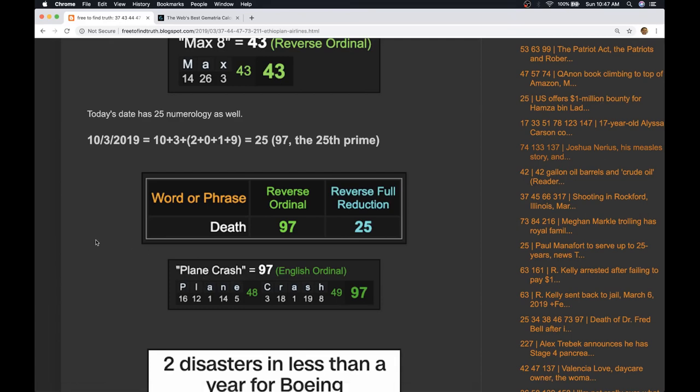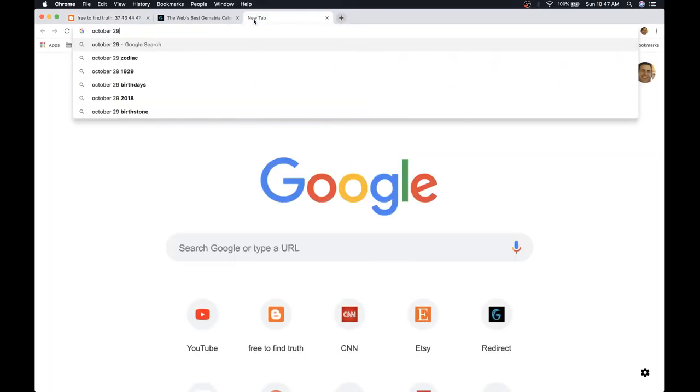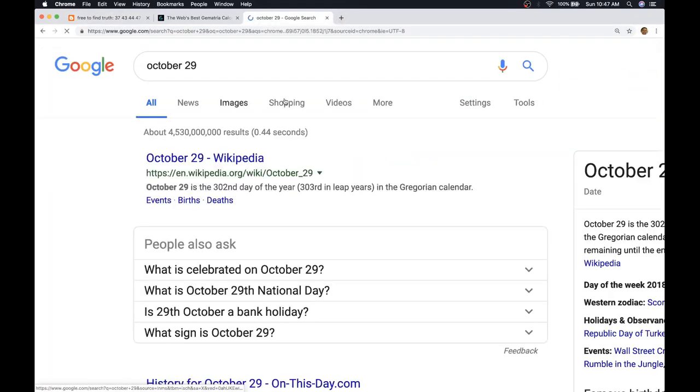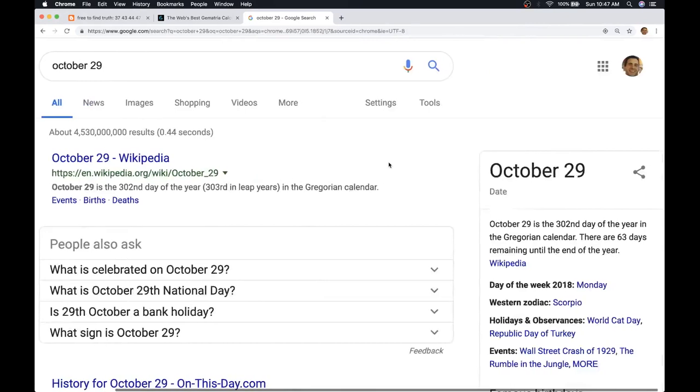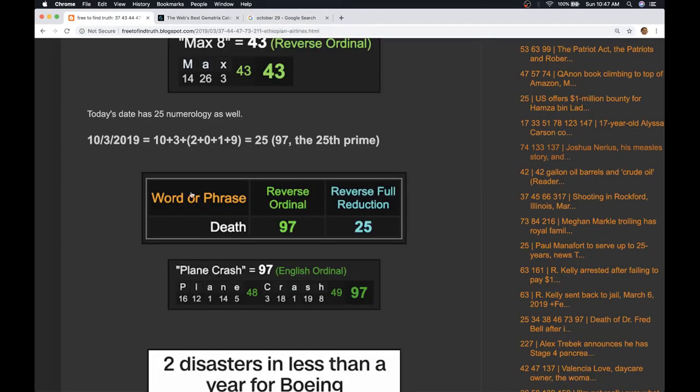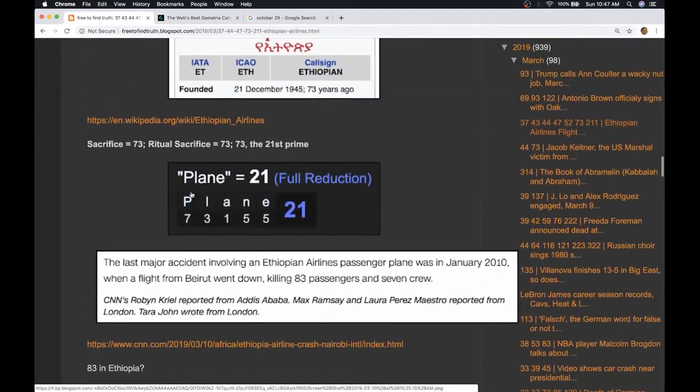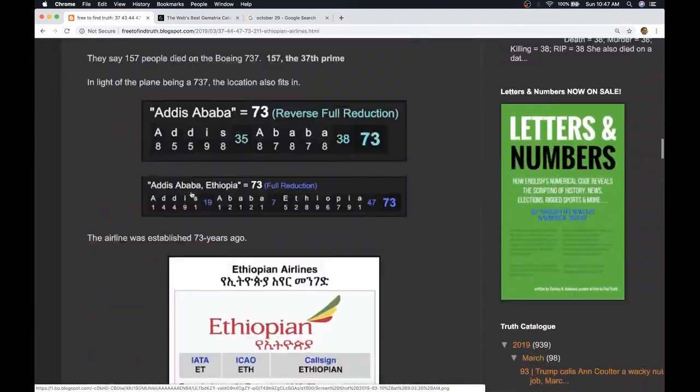I just thought about something: October 29th, the date of the last crash, that's the day leaving 63 days left in the year. Every time they do one of these plane crashes they bring up the Malaysian flight.